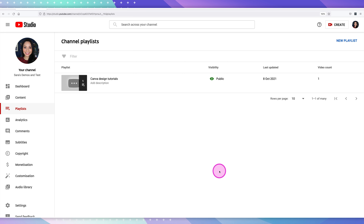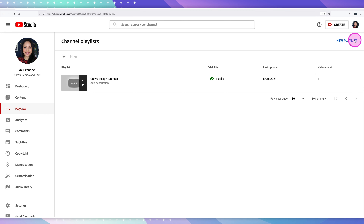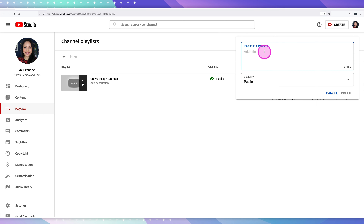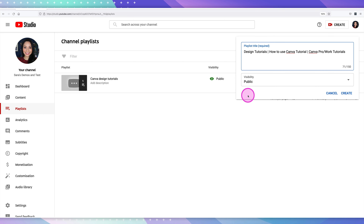To set up playlists within YouTube Studio, go to Playlist and from here it will list all of your playlists. To add a new one, go to New Playlist and add the title. In the playlist title, try to include as many keywords as possible — you've got 150 characters, so try to use them to the best of your ability. In terms of visibility, you definitely want to make it public if you want it to appear on your channel, then select create.